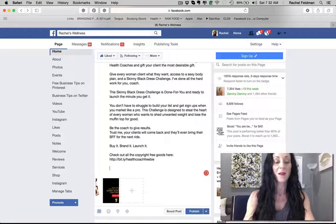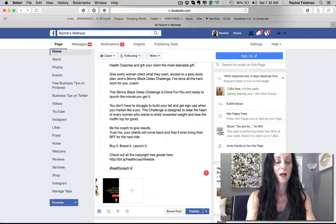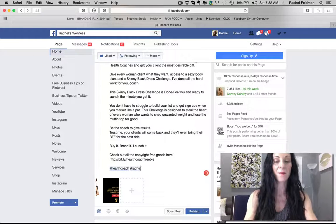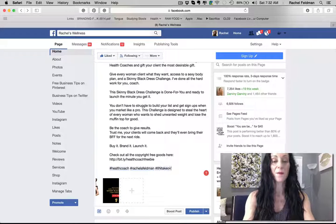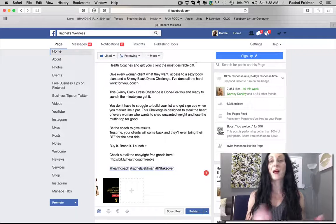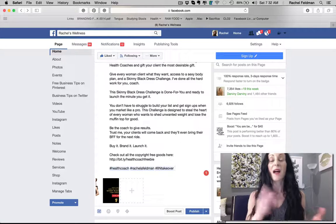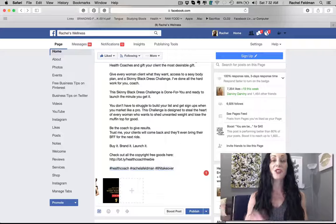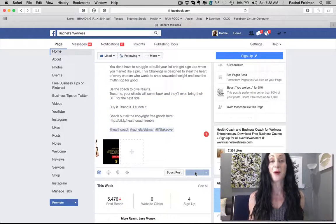Right here I'm going to hashtag 'health coach,' hashtag my name, hashtag 'I am takeover.' For you, this might be hashtag 'weight loss,' 'detox,' 'cleanse,' 'sugar,' 'digestion' — whatever applies to your niche. Then publish it.